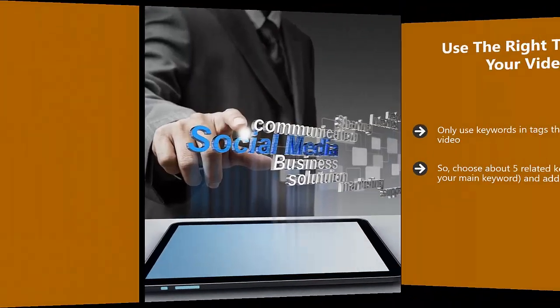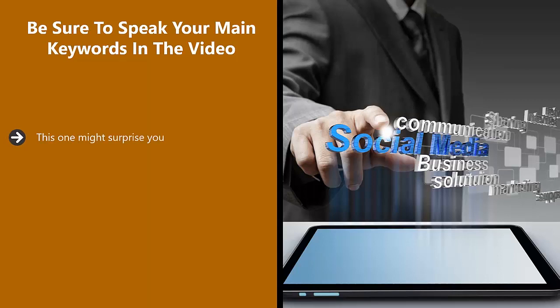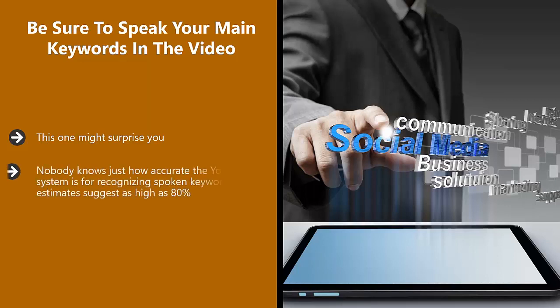Be sure to speak your main keywords in the video. This one might surprise you. The thing is that technology has really advanced over the last few years and YouTube can understand English and maybe other languages, so it will pick up on certain key phrases. Nobody knows just how accurate the YouTube system is for recognizing spoken keywords, but estimates suggest as high as 80 percent.